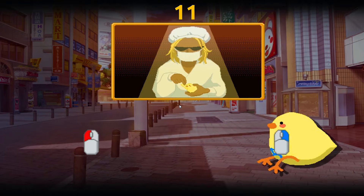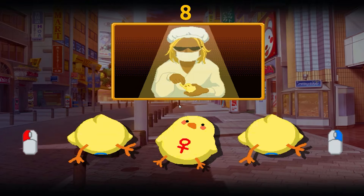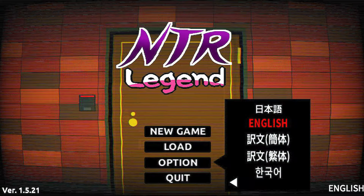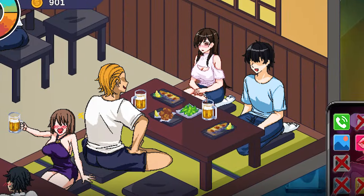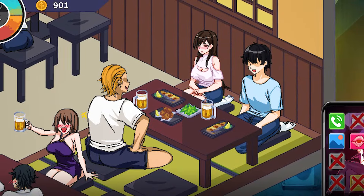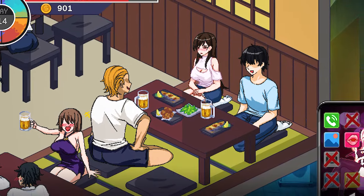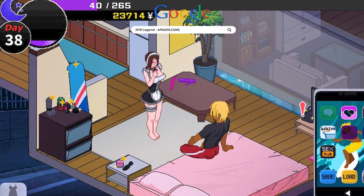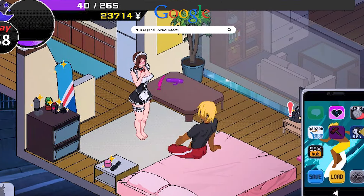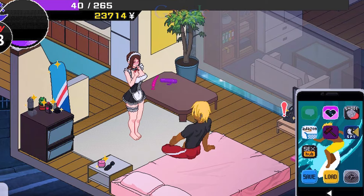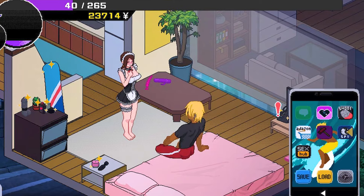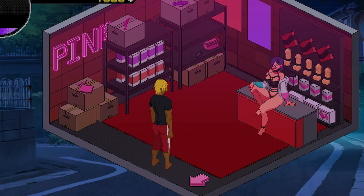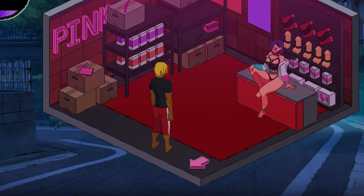Click on the download button and follow the installation instructions to complete the process. NTR Legend APK truly stands out as a unique 2D NTR game that offers players a mesmerizing gameplay and interactive experience. Download this fascinating game on your mobile device today and get ready to embark on a journey filled with emotion and captivating visuals.